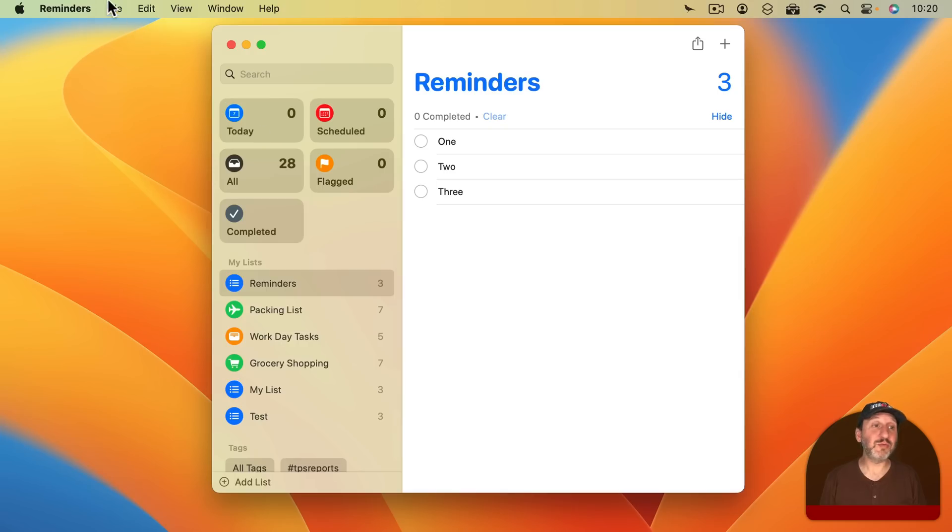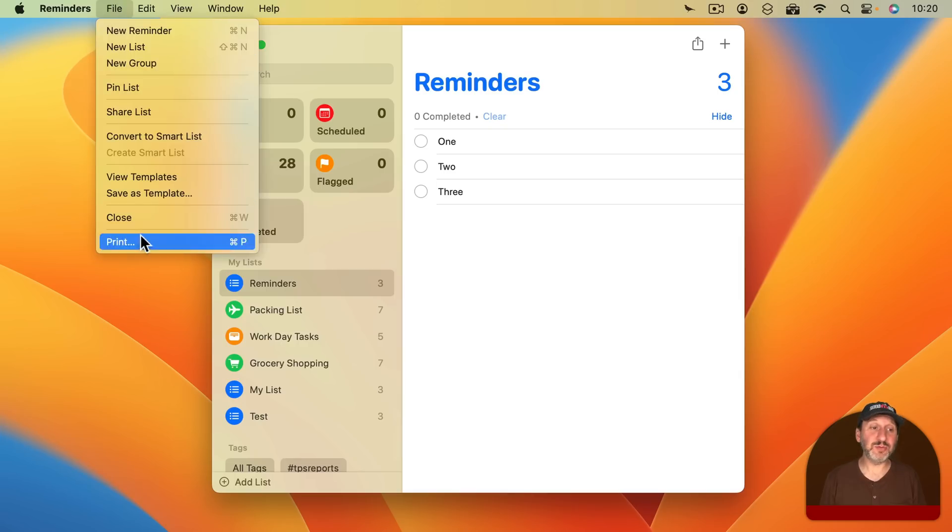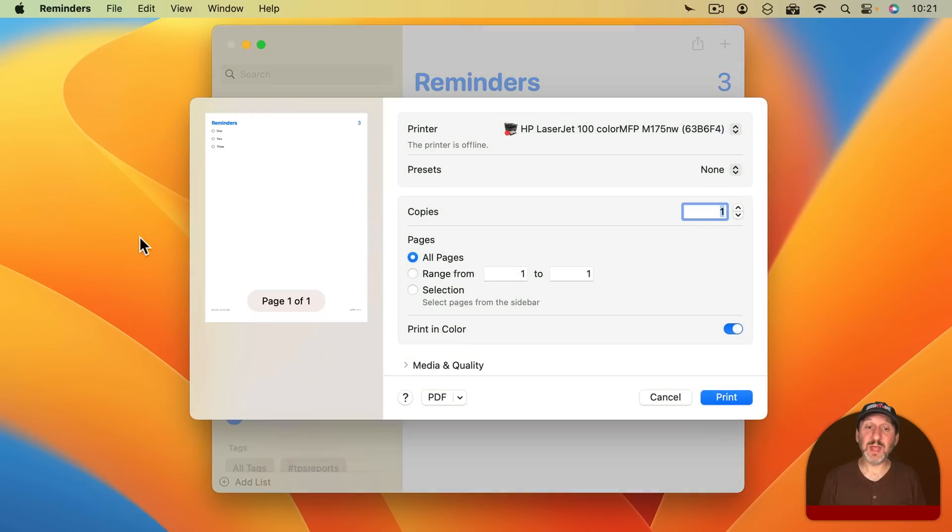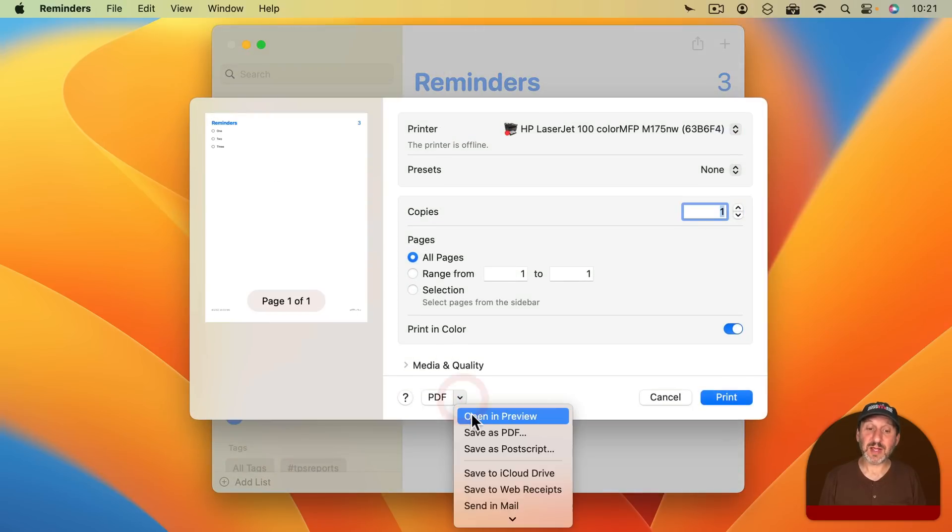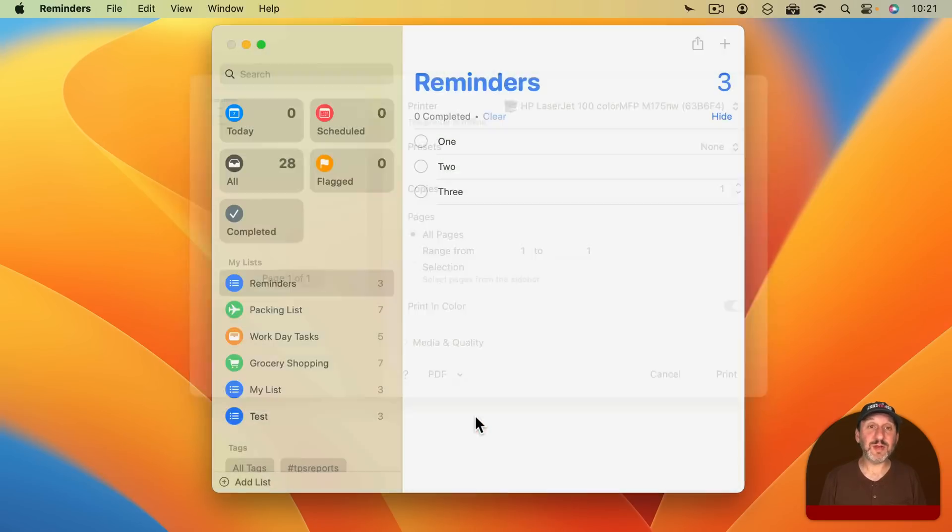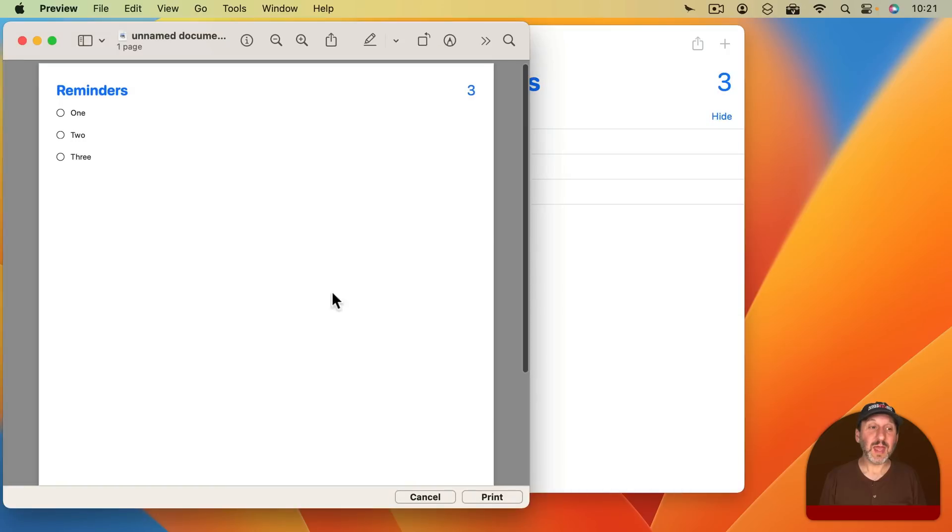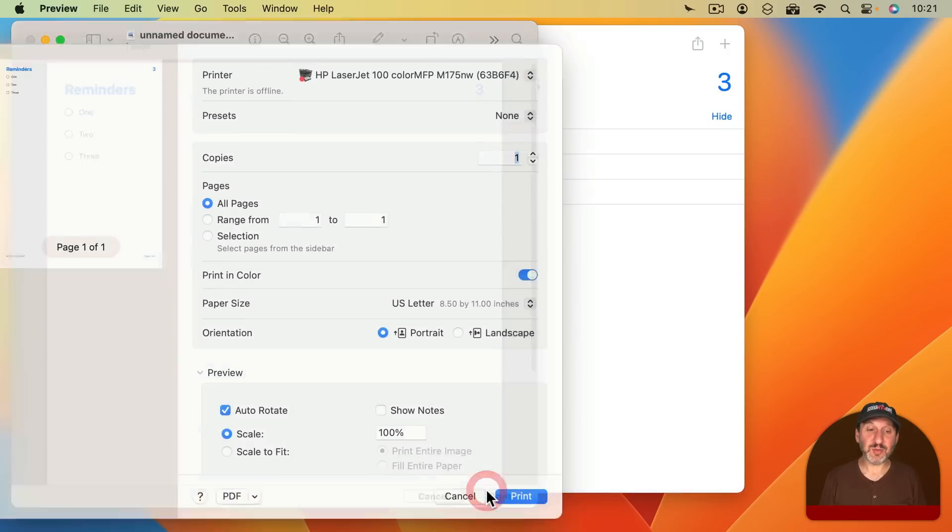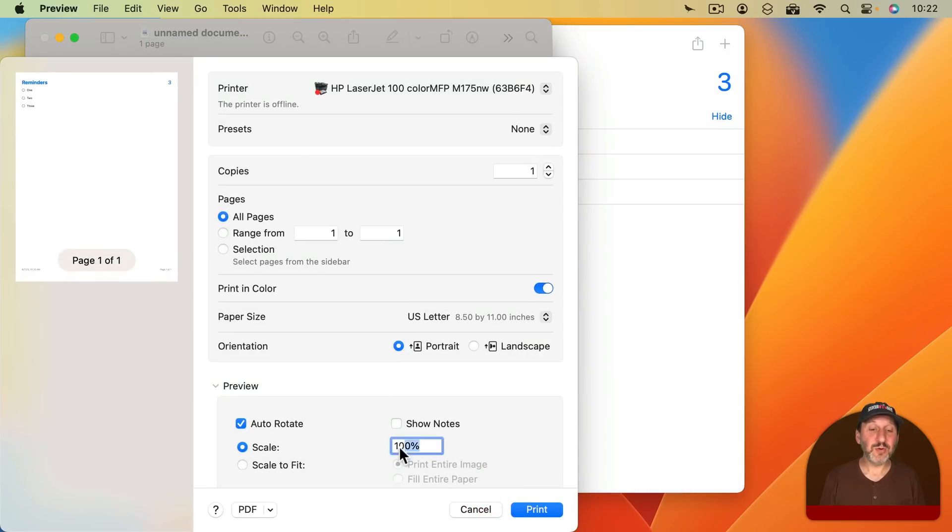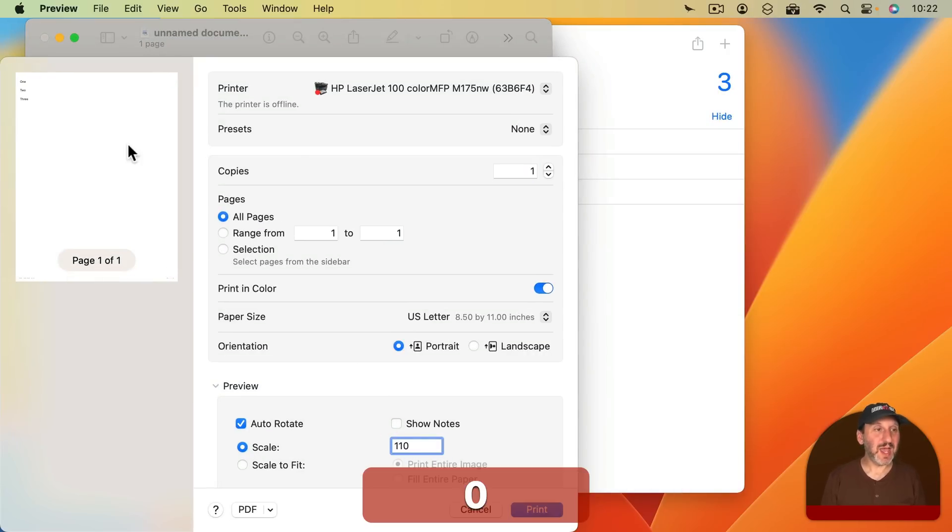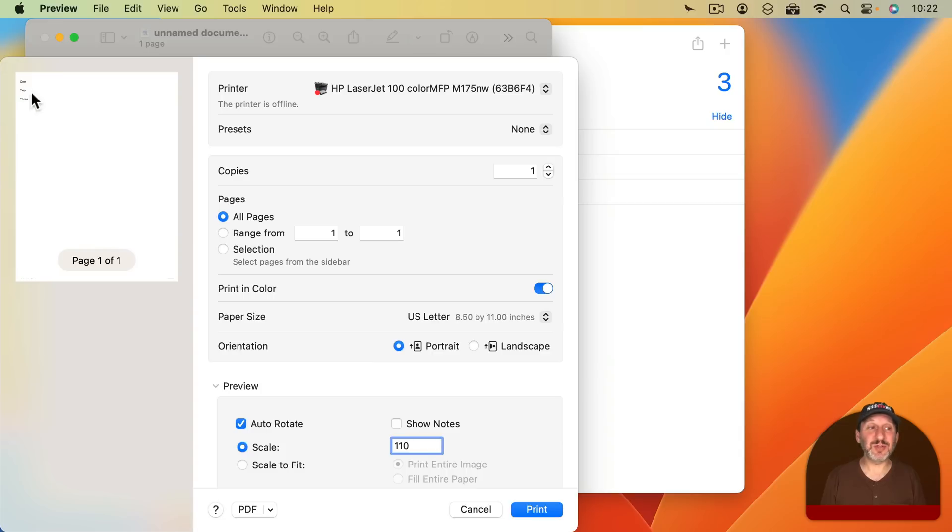The same thing here with Reminders. I can go to File, Print. Instead of using the default 100% there I can select Open and Preview and then once I'm in here I can go to Print. But notice if I say go to 110% how it scales it and it remains centered so it's off the middle of the page.